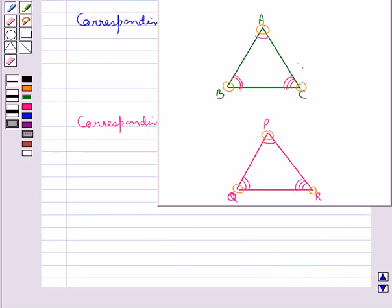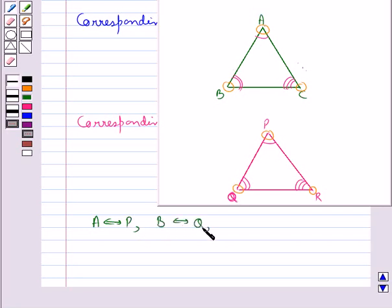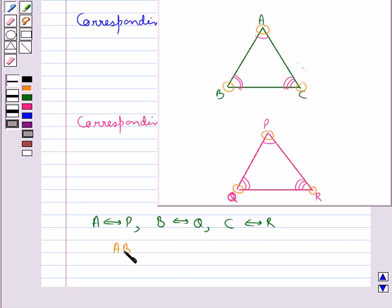In this case, the correspondence is: A corresponds to P, B corresponds to Q, and C corresponds to R. We may also write this as ABC corresponds to PQR.